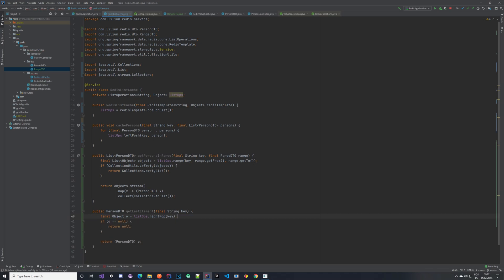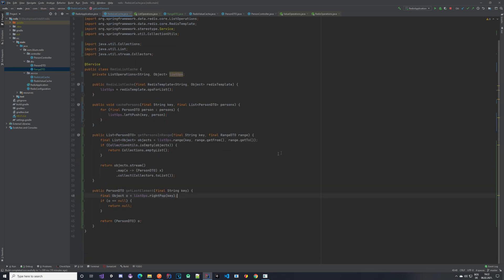Now let's see how we can delete some entities in bulk. Let's create a method that trims an array in a certain range.